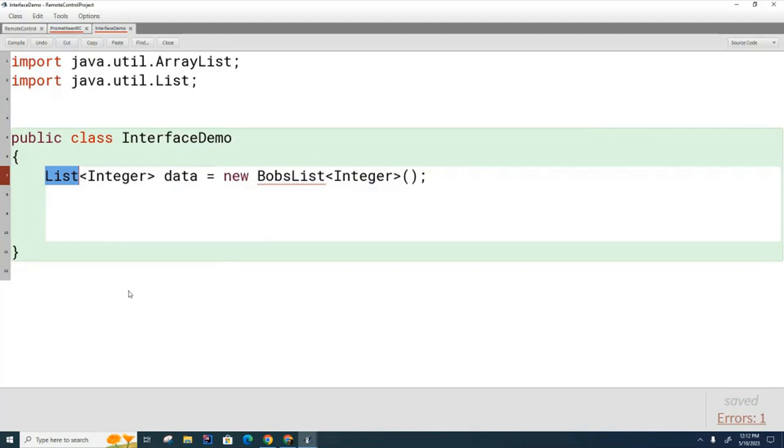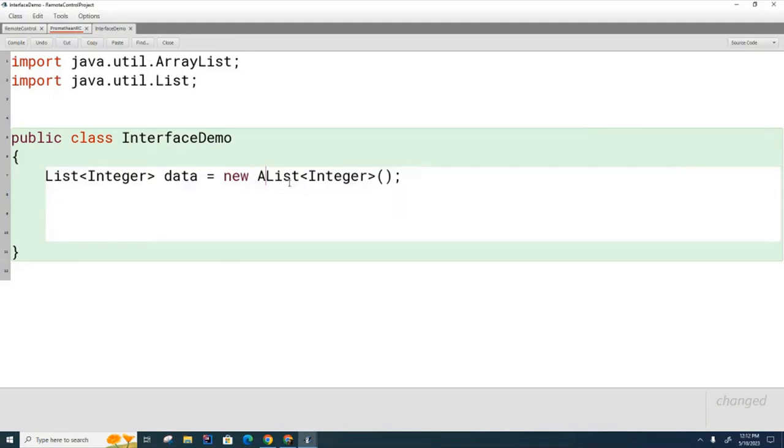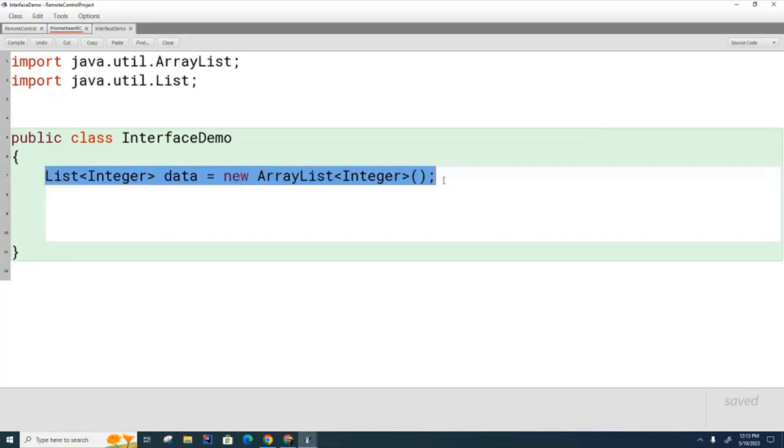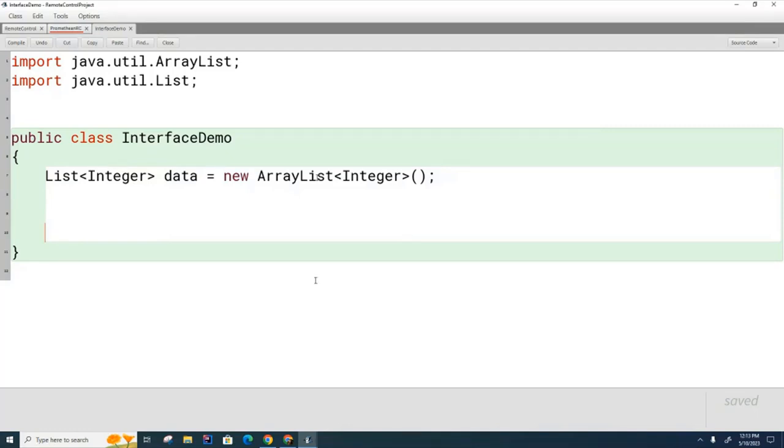So once again we're using the compiler to guarantee and future proof our code so that if a new list were to come around, as long as that list implements the list interface, we are guaranteed to know that the code down here will always compile and run. And so that is the reason why we often write an interface on this side and an actual class on the other side. And so when you see this in the real world, it's almost always going to be written like this instead of the way that I taught you to write it this year where you have ArrayList on both sides. So that's kind of important that we write this a lot.